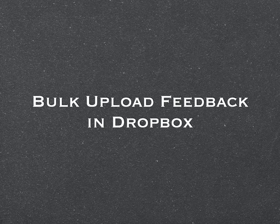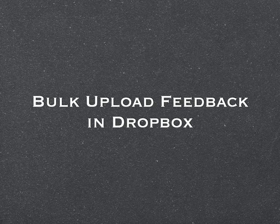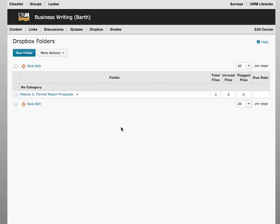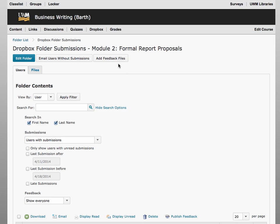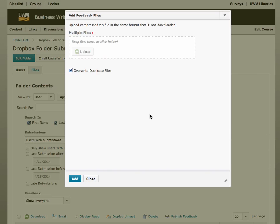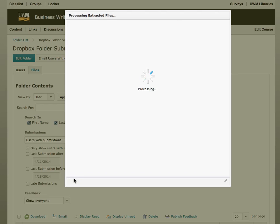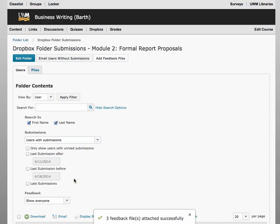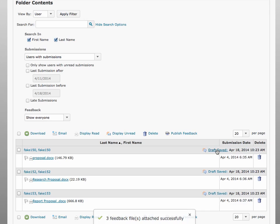Do you regularly download student Dropbox assignments, mark them up in Microsoft Word, and then re-upload those documents into the Dropbox? If so, then the ability to bulk upload feedback in D2L 10.3 could be a real time saver for you. After you have downloaded student files and provided feedback in those files, you simply need to click Add Feedback Files in the Dropbox folder, and they will be distributed to each student's feedback area all at once. Each student's submission has a unique identifier, so you just need to keep the document name the same after you initially download them.